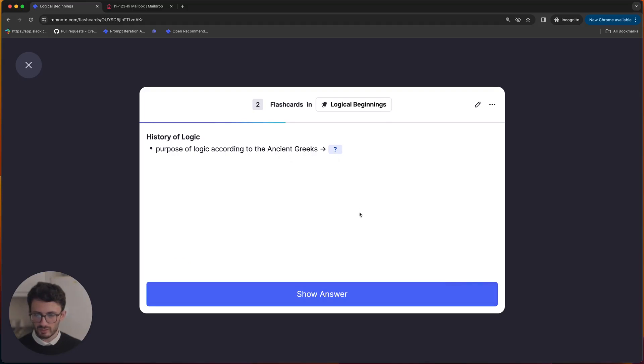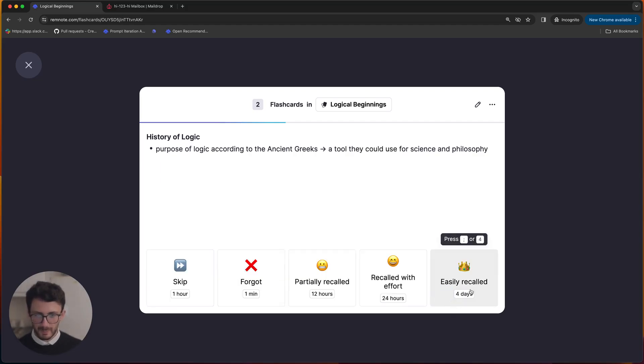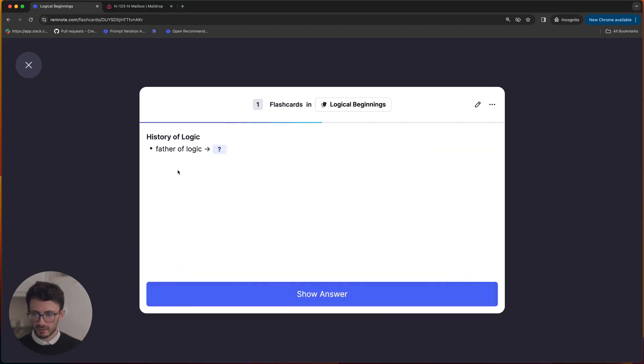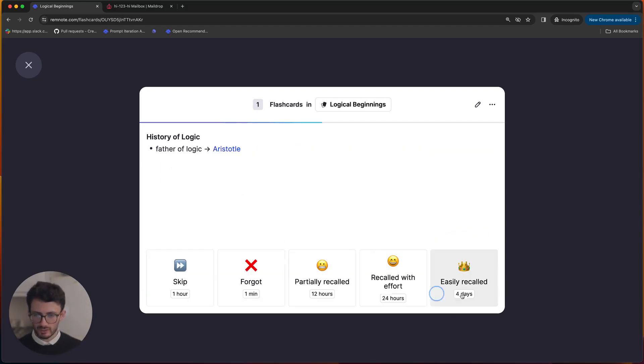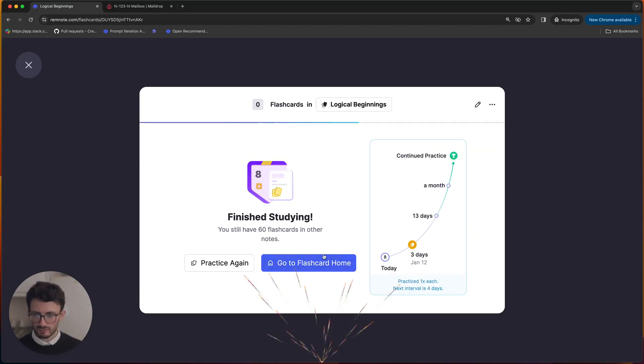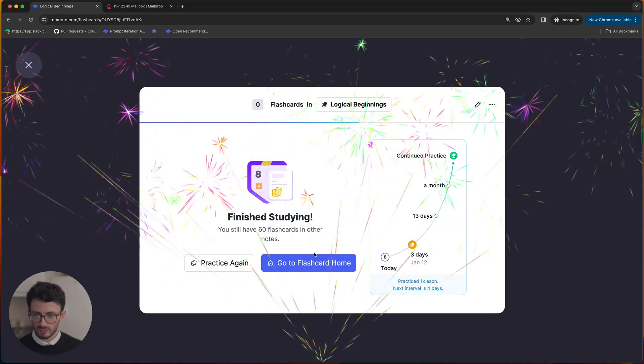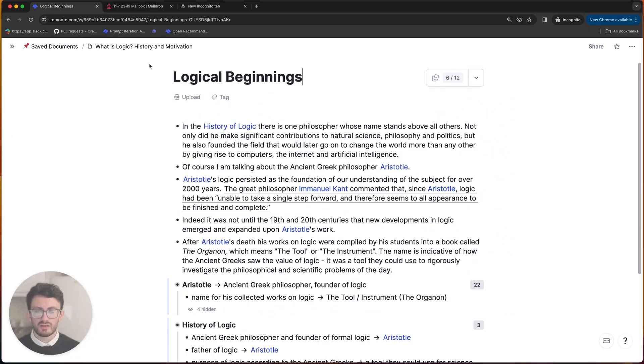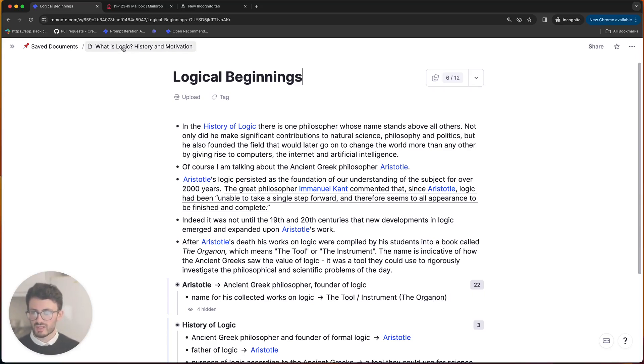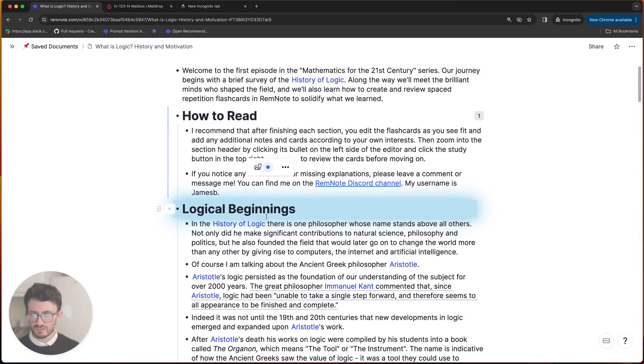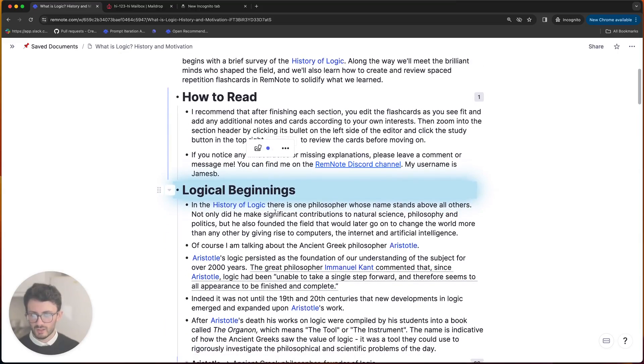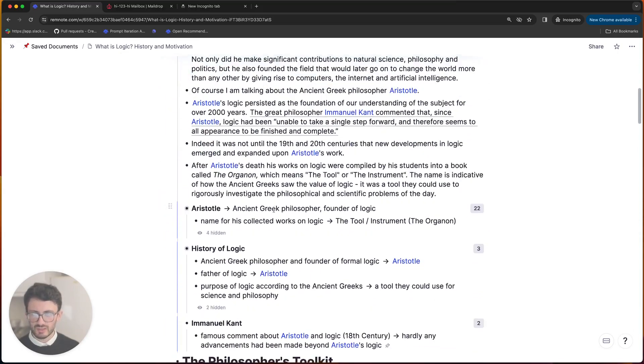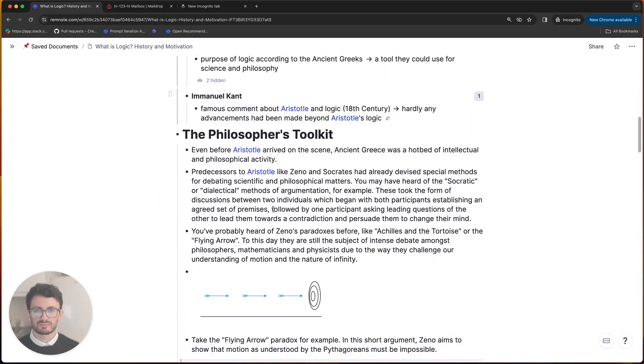Purpose of logic, to help them in their other endeavours, scientific endeavours and so on. Purpose of logic, Aristotle. Okay, so now I've finished studying the flashcards in that section, what I can do is click on the breadcrumbs up here and go back to the main article and then just continue reading as I was.